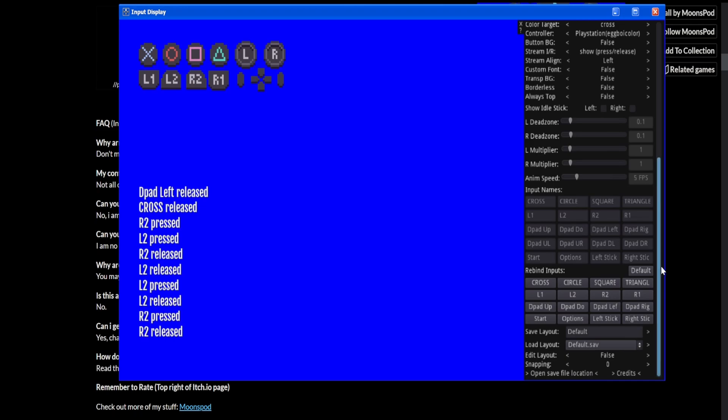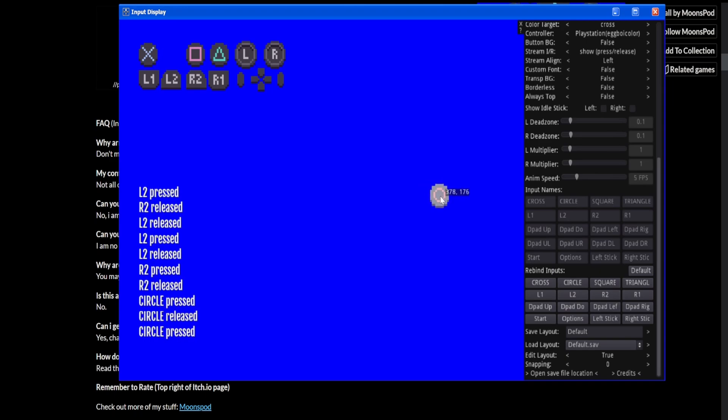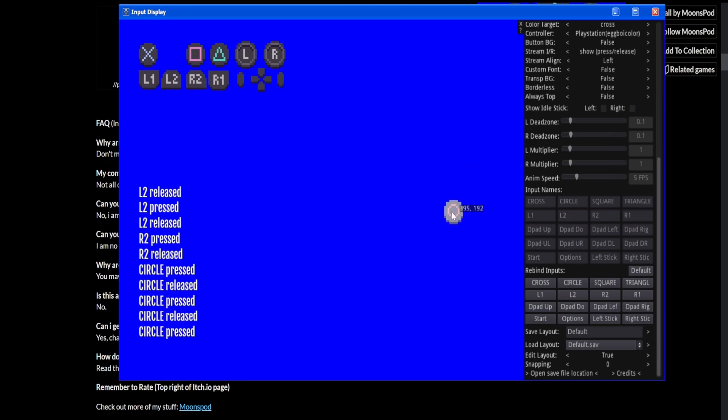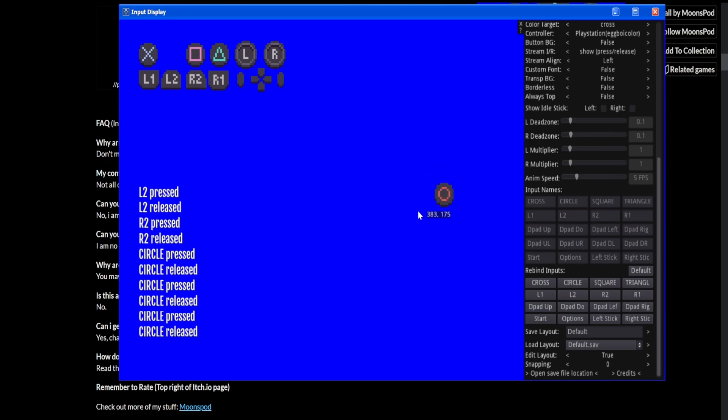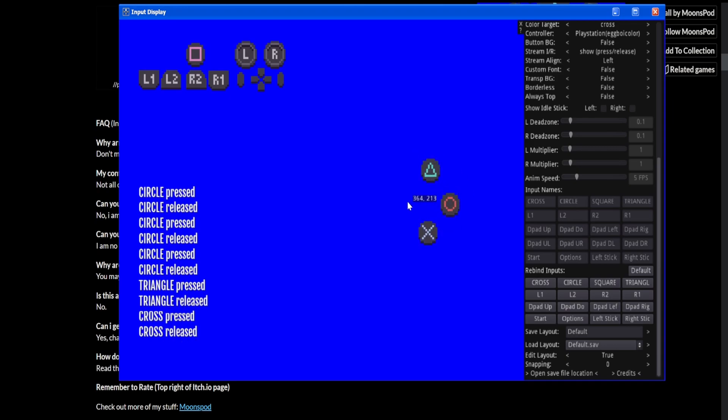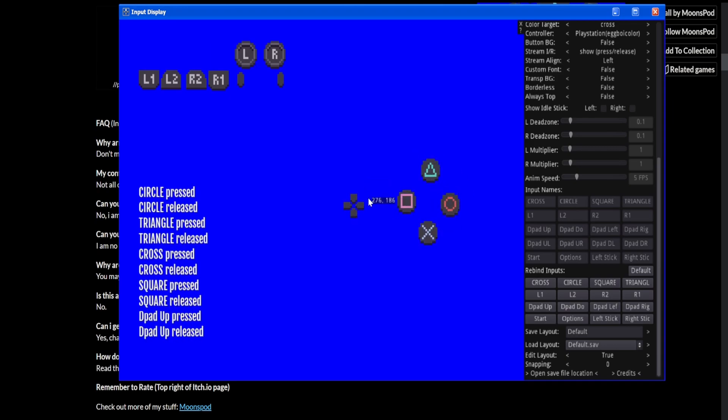So you make this default save so that if you mess something up, you can always come back to this kind of stock look. But yeah, I'll actually show you how to configure things. So first off, move stuff around, which I'm sure is the main thing most people want to do. Where it says edit layout, you want to turn that to true.